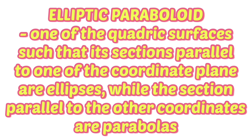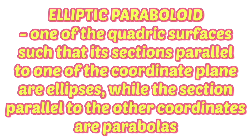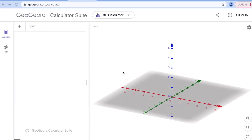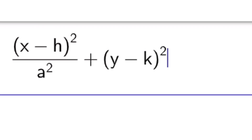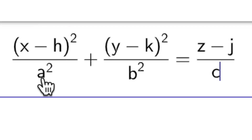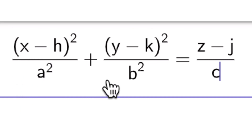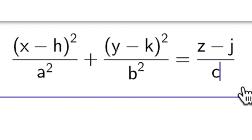Now let's look at the equation and the graph of an elliptic paraboloid. In this three-dimensional coordinate system, the red represents the x-axis, the green represents the y-axis, and the blue represents the z-axis. The equation of an elliptic paraboloid is: quantity x minus h squared over a squared, plus quantity y minus k squared over b squared, equals z minus j over c.